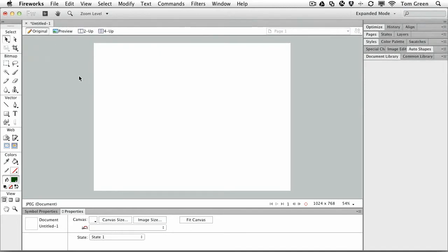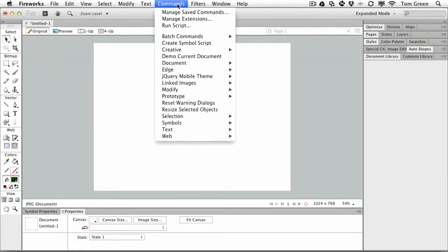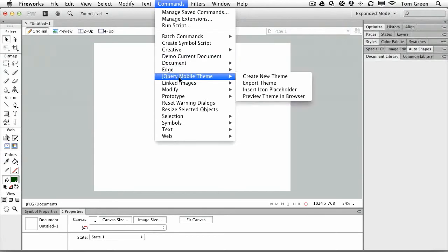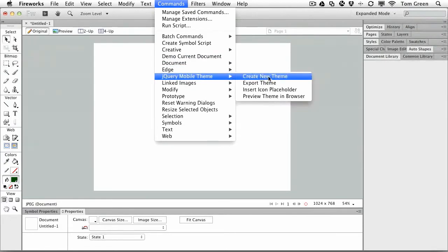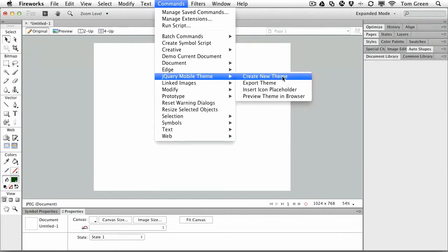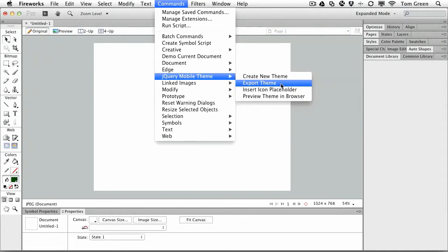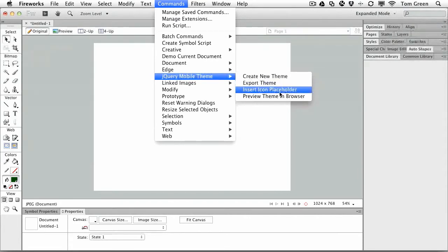What you do is you flame up Fireworks CS6 and when it flames up using a new document, you can just go to commands and jQuery lives here in the jQuery mobile theme. You get a couple of choices - you can create a new theme right from scratch or edit an existing theme. You can take all the work that you've done with that theme and export the code into Dreamweaver.